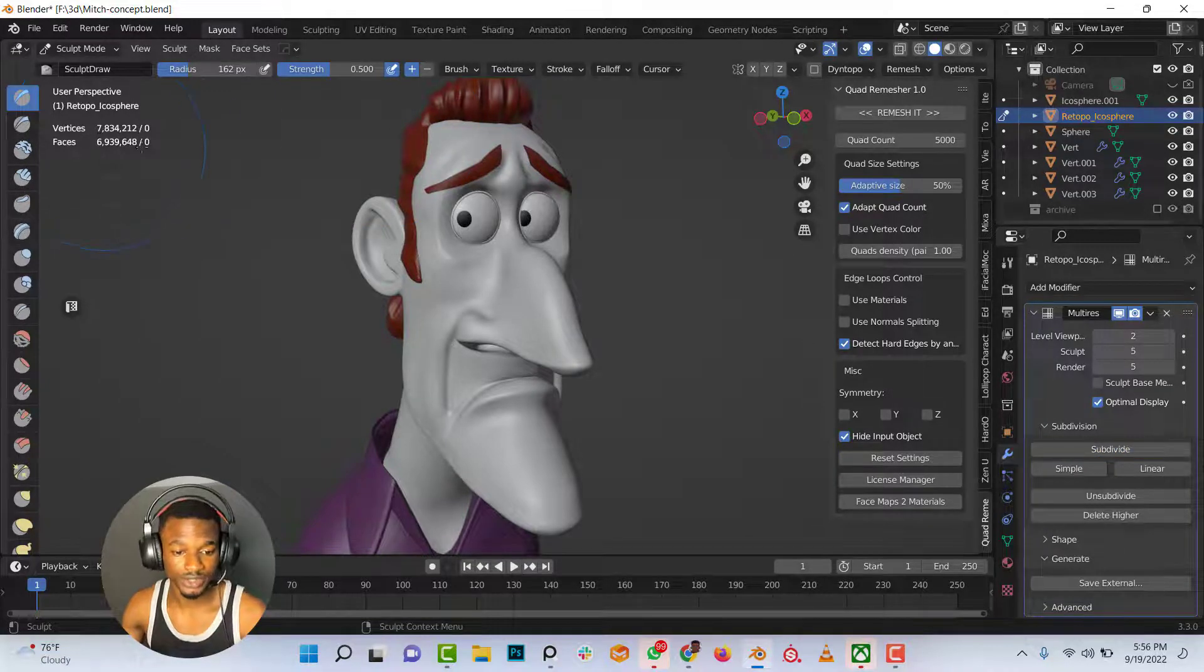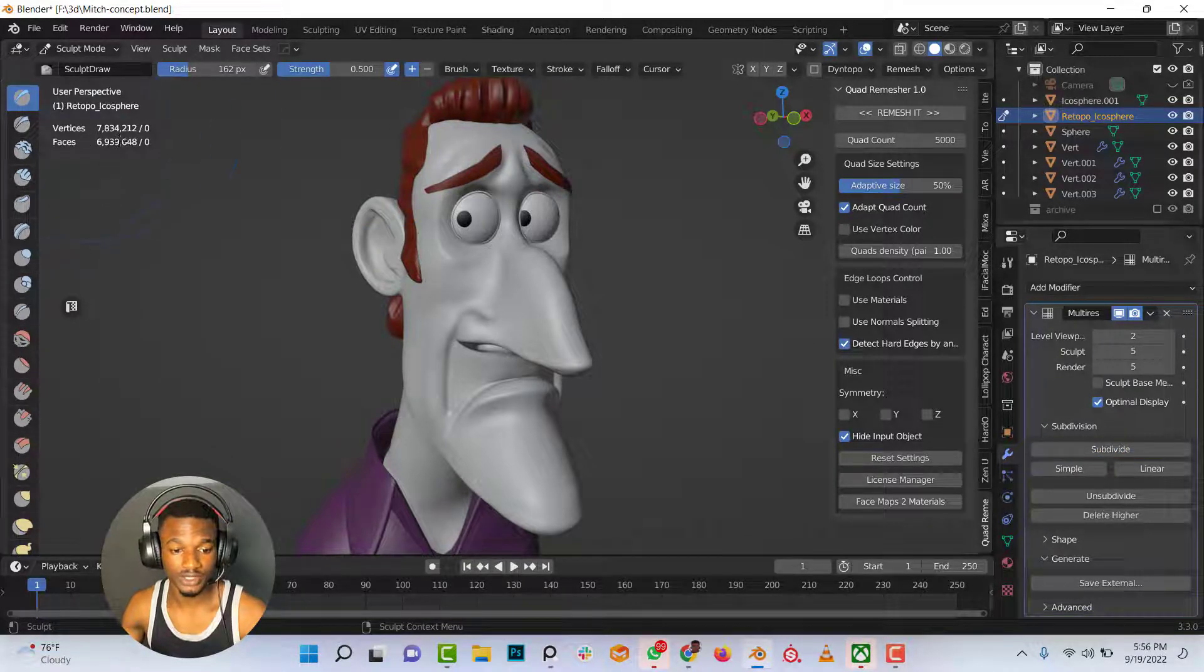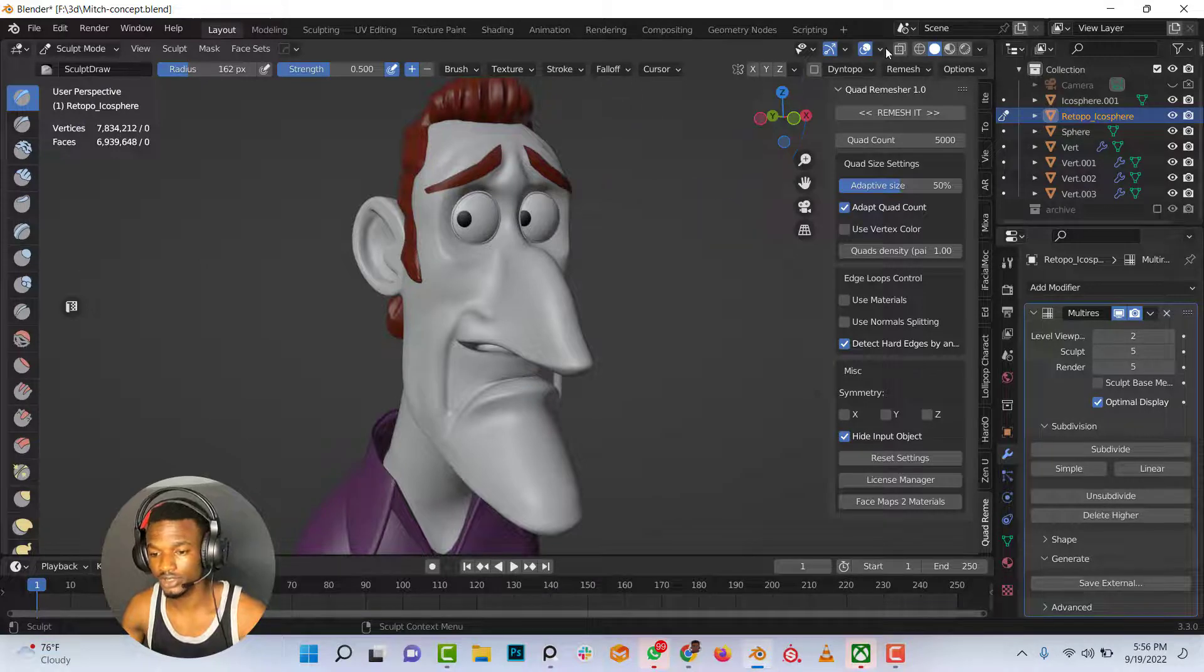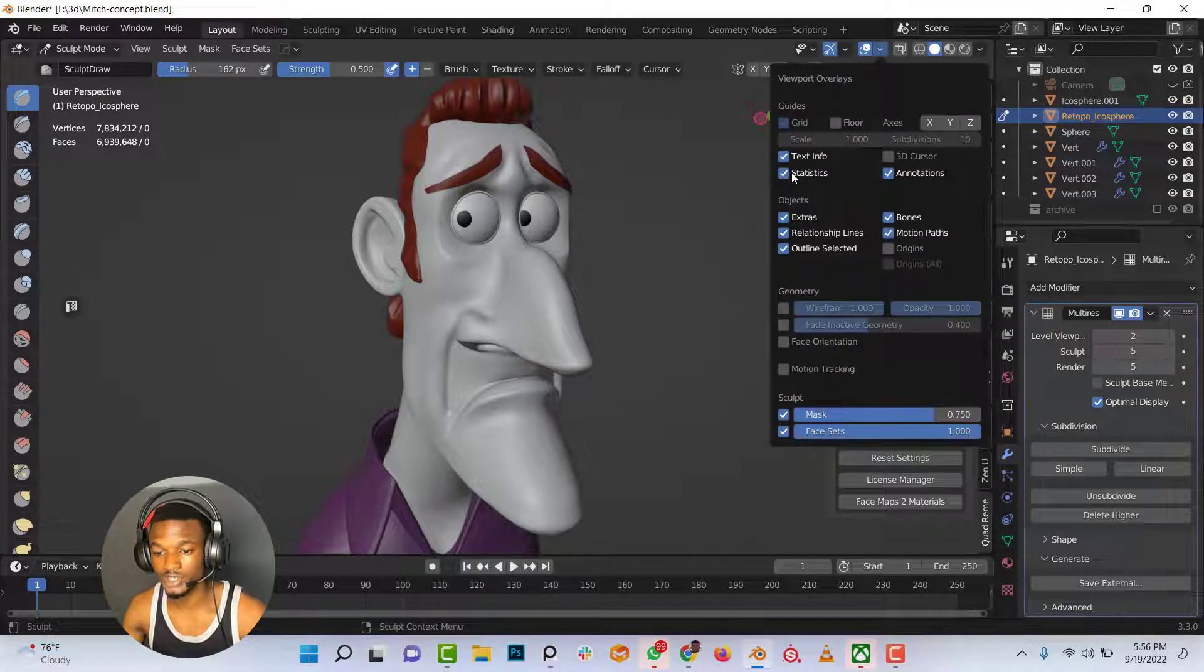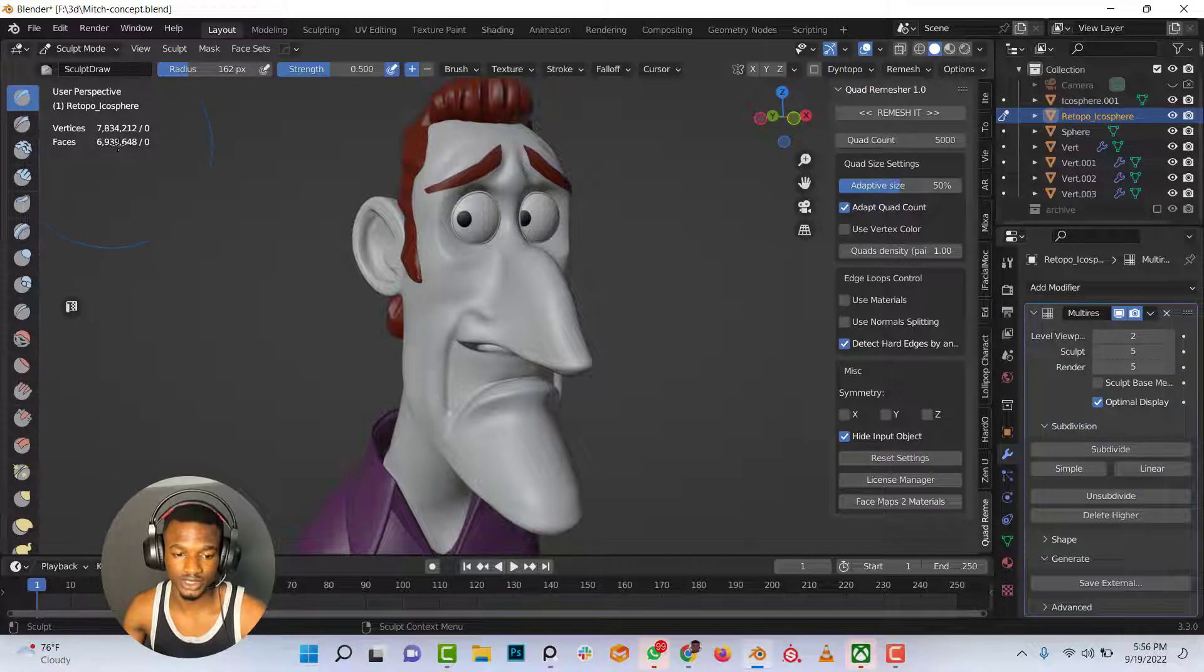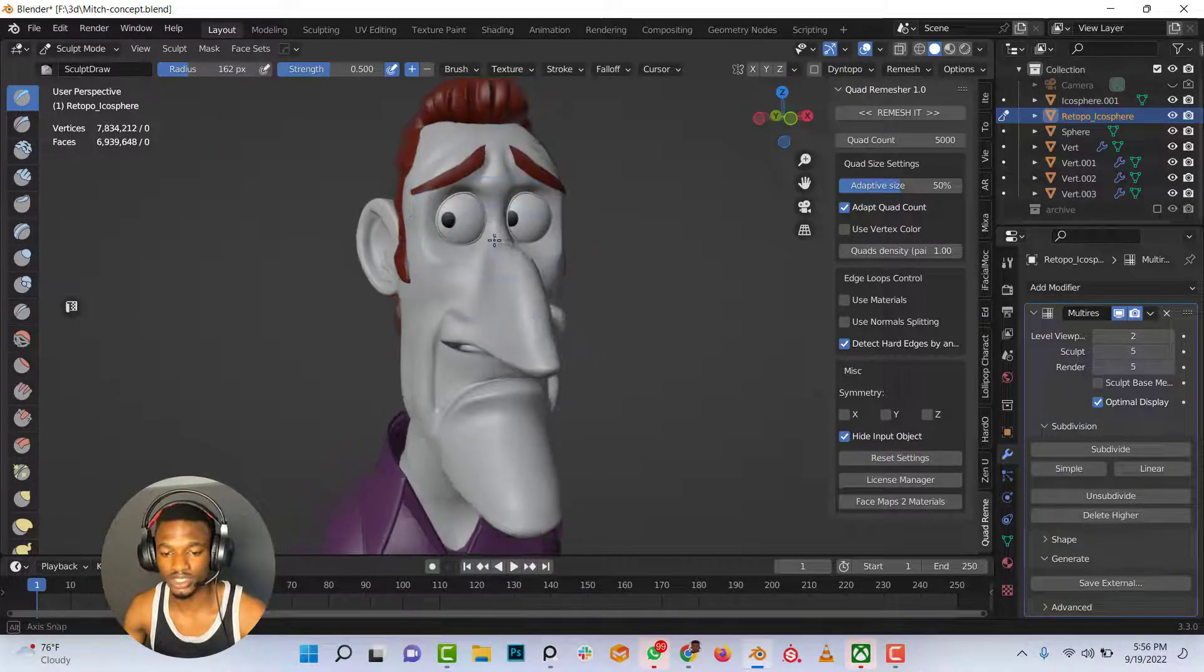In case you don't know how to bring out this option, all you need to do is click on the drop down in the overlay property and make sure statistics is checked so you can see the poly counts on your character.